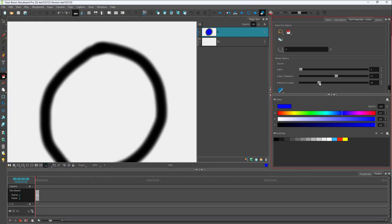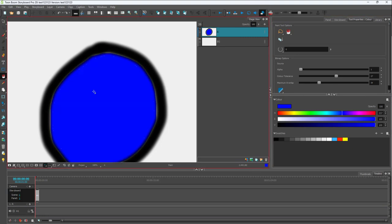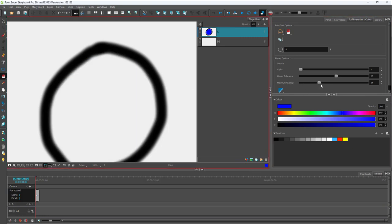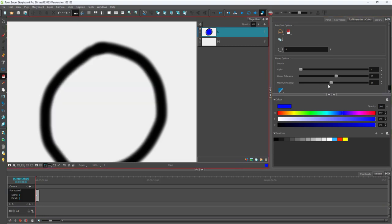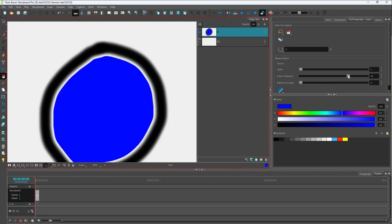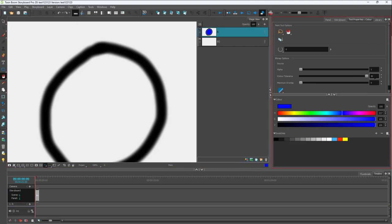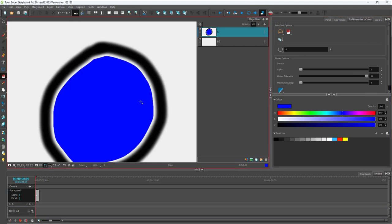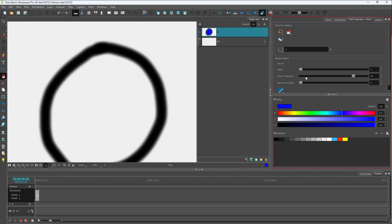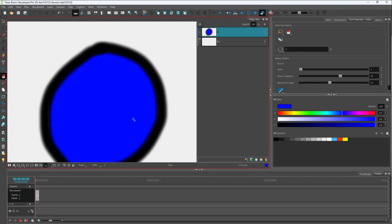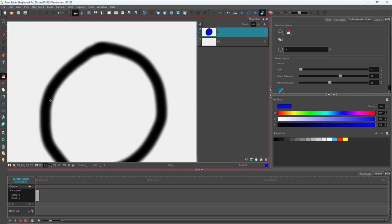You can use the overlap option to overlap the fill more, or work with the color tolerance to increase it so the tolerance is higher. This fills up more space and even the edges, as you can see.